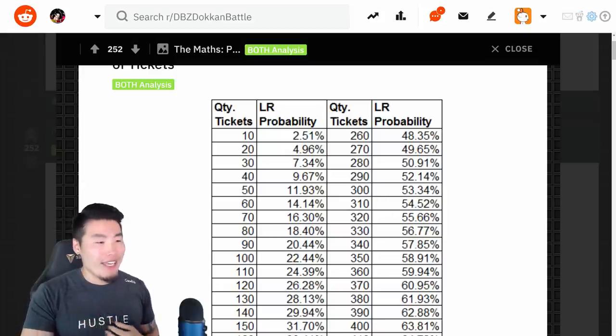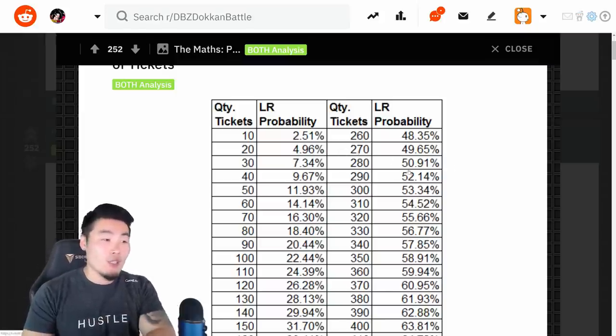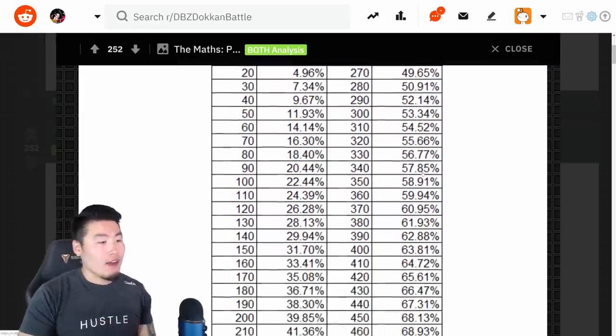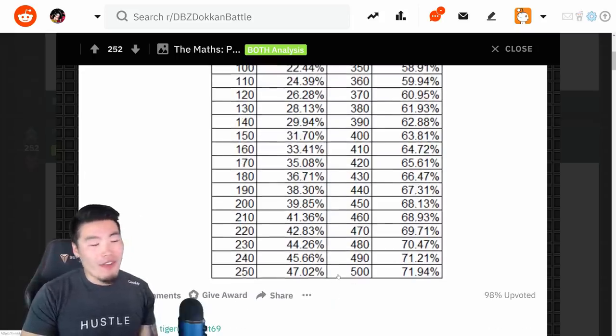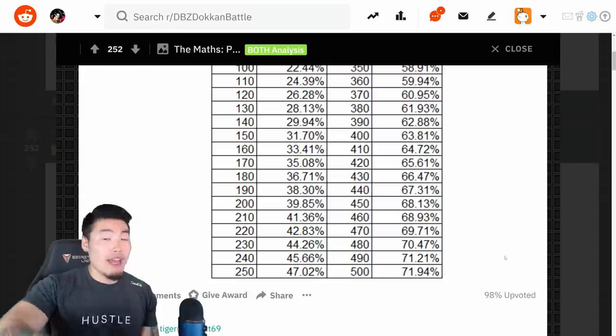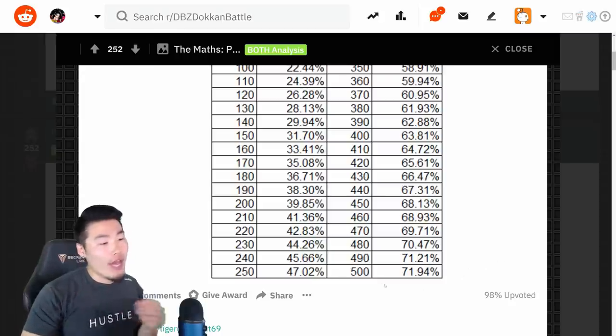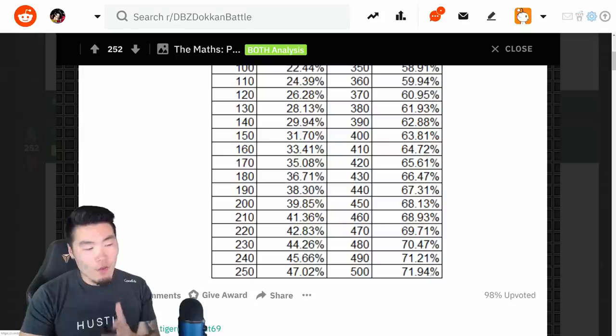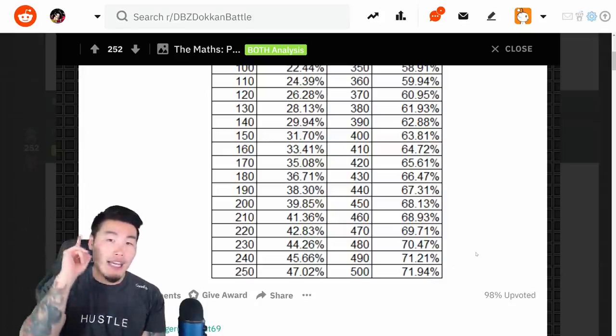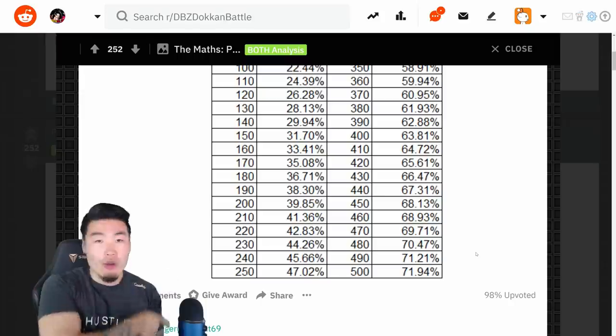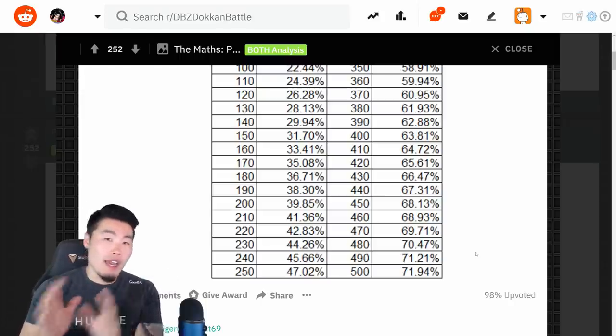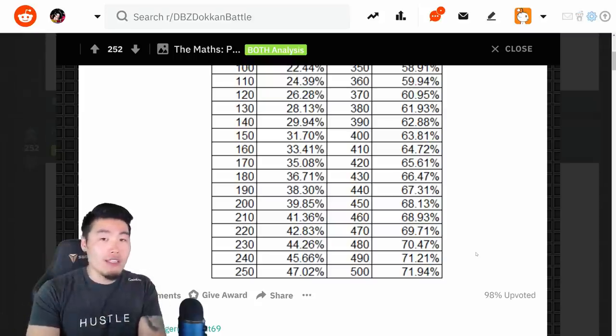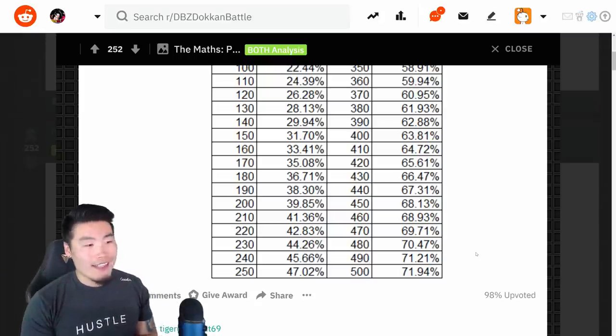For me personally, I'm guessing I'm somewhere around here, 50% to get another LR. It only goes up to 500, and of course, depending on how big of a whale you are, you might have even more tickets than that, but if you have 500 tickets, that's a 71.94% chance of pulling at least 1 LR on this banner, given the numbers I gave you earlier, with how many unfeatured units there are, what the rates are, how many LRs are out of those unfeatured units, and so on and so forth.